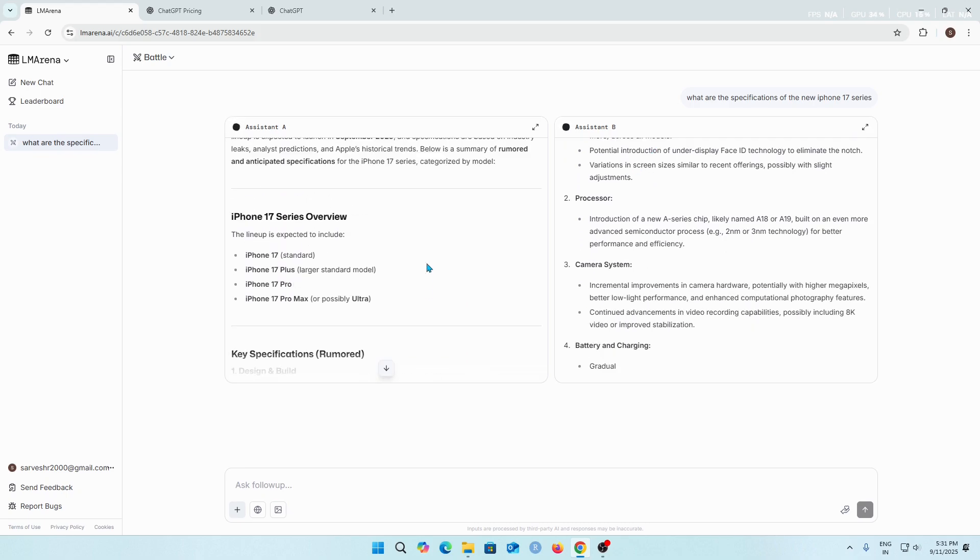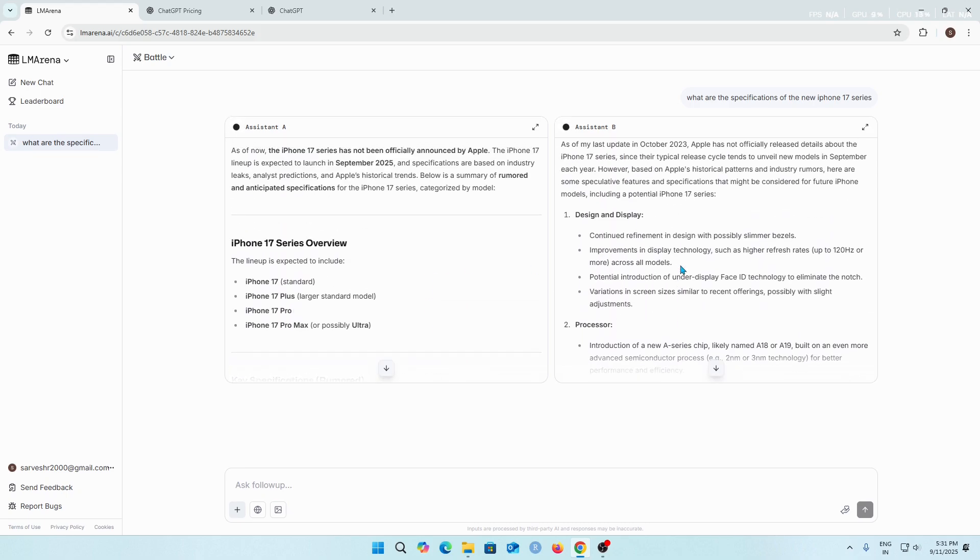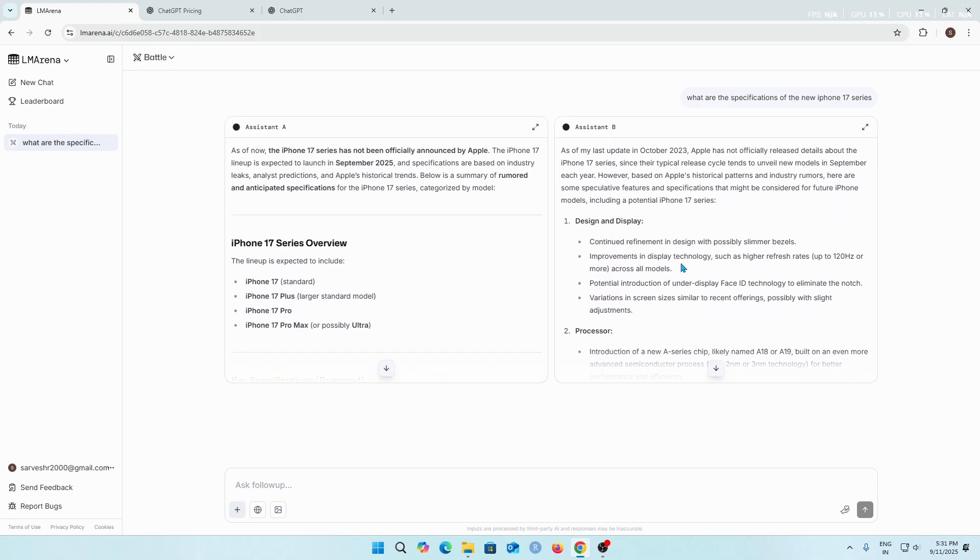As you can see, even though the format of the answers are different because these are two different AI models, let's see how they gave the answer to our prompt, to our question.